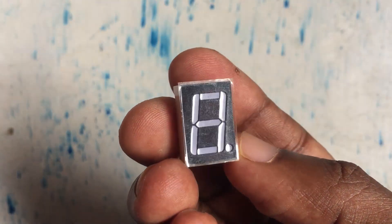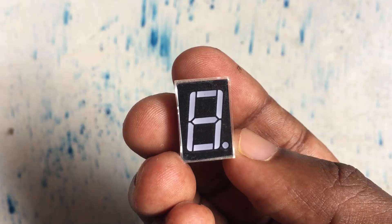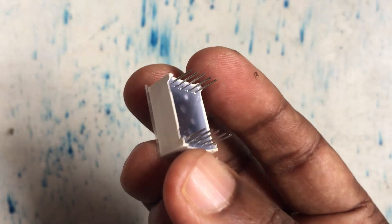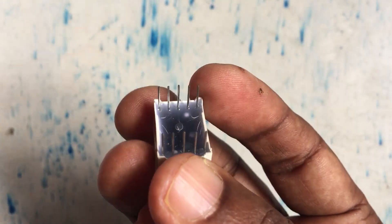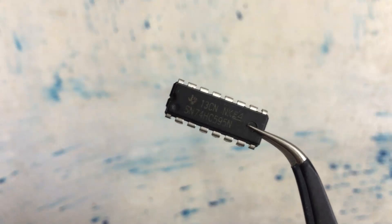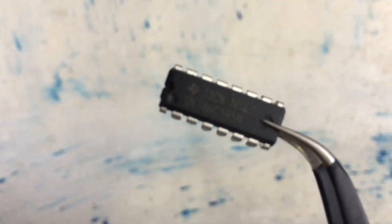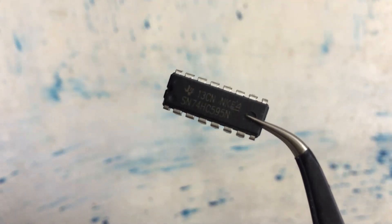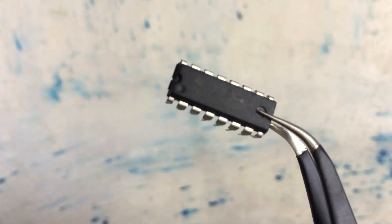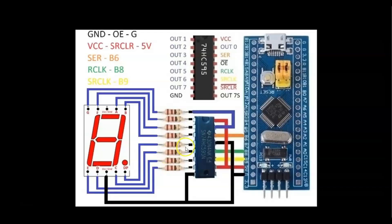This is the seven segment display module. It's got seven segments and the dot. It's got corresponding eight pins and two grounds. This is the shift register I am using. Let's zoom in and see the other side. The wiring connection is here.